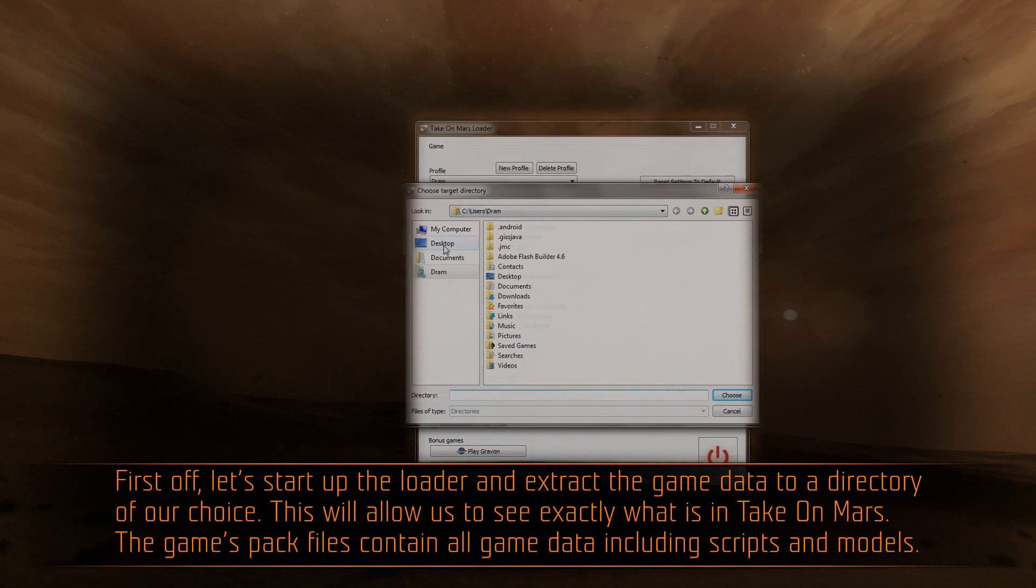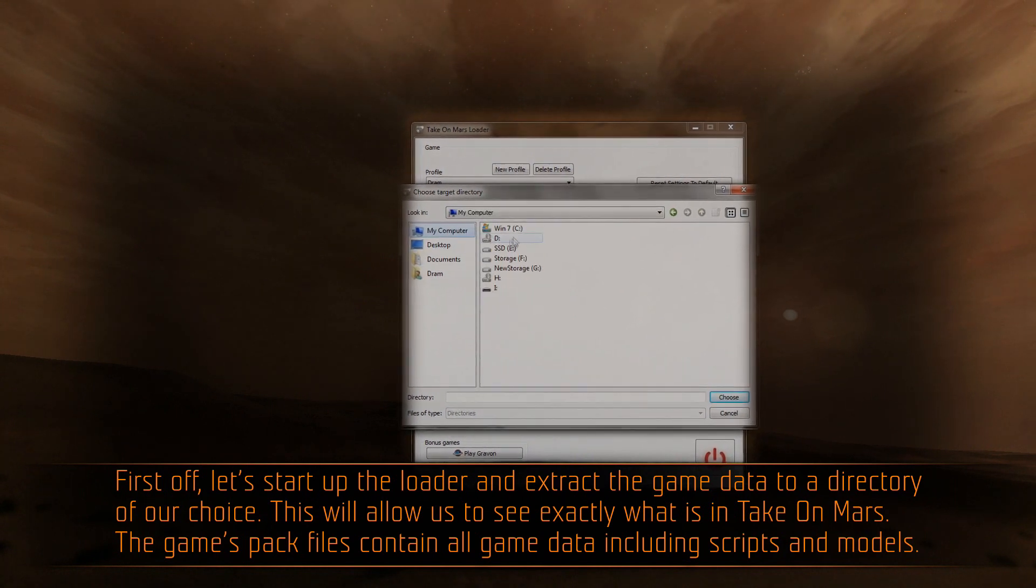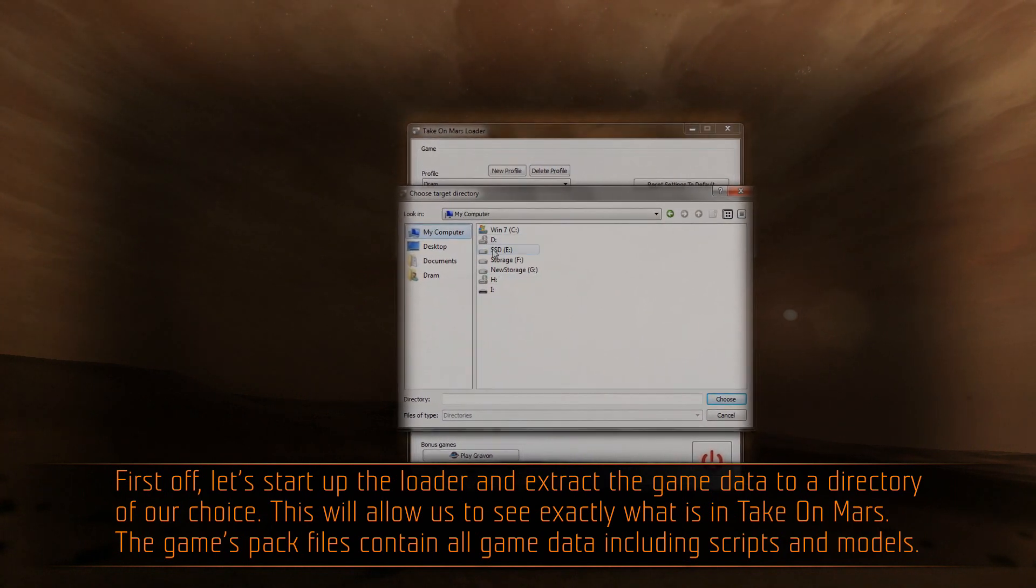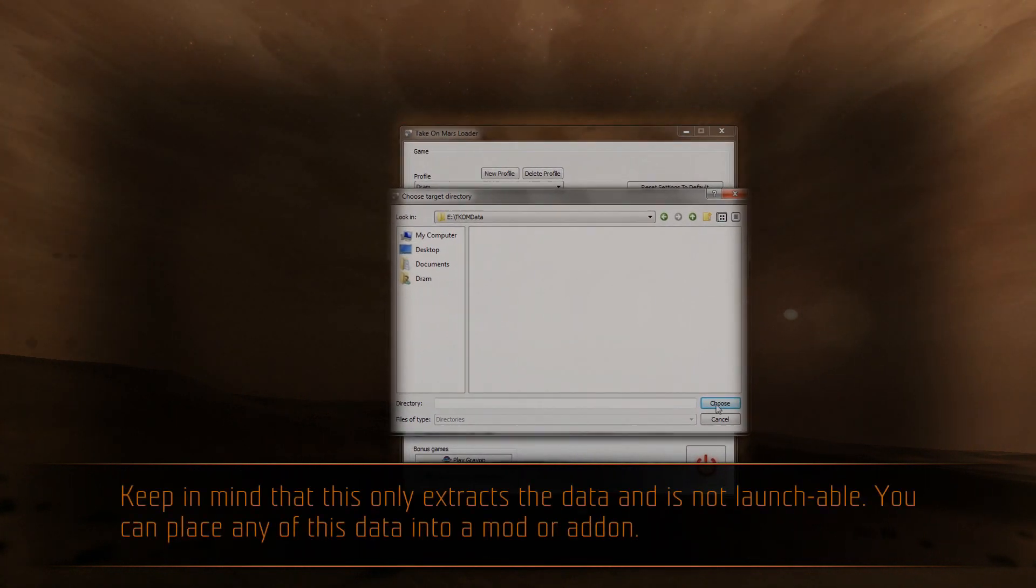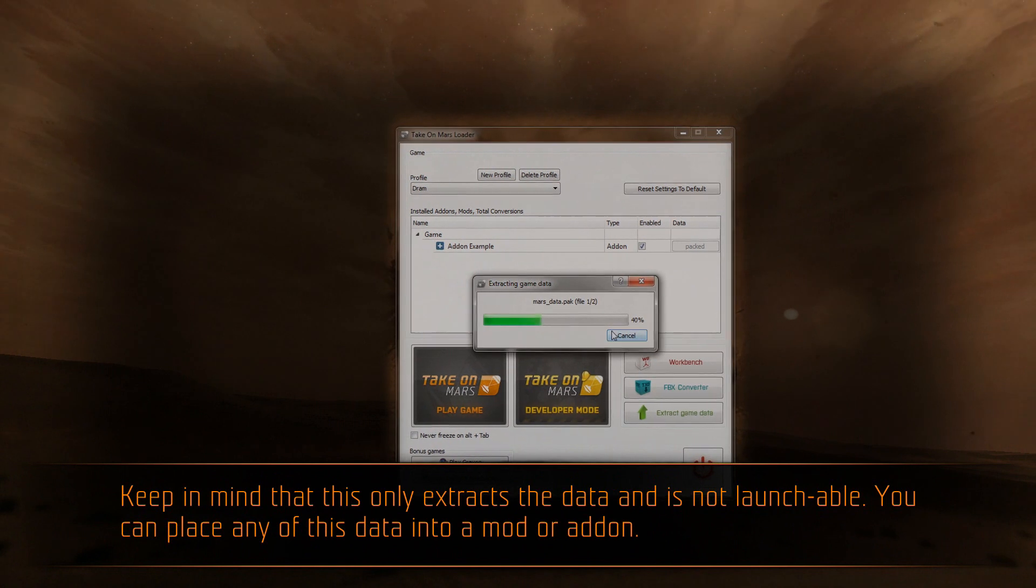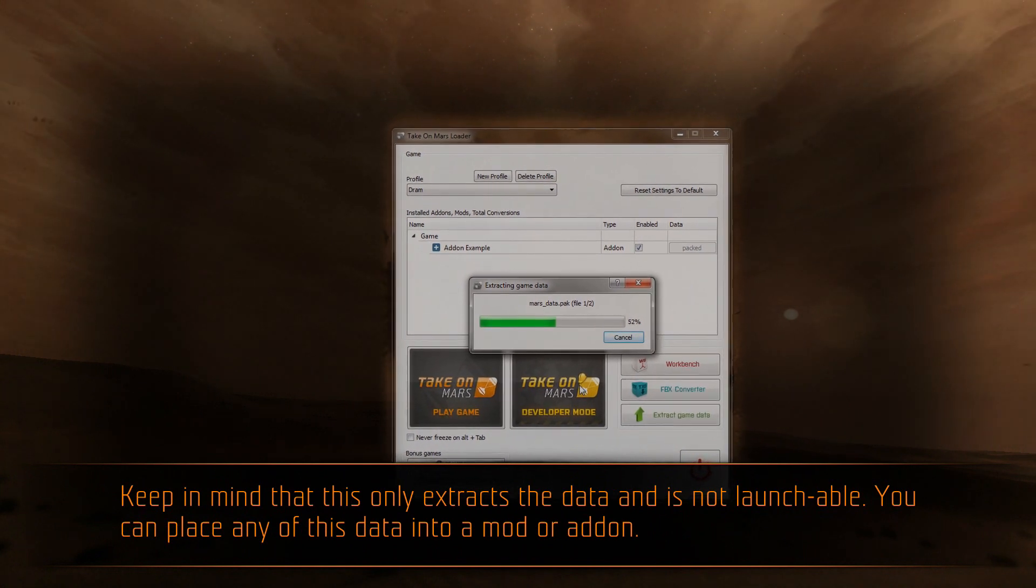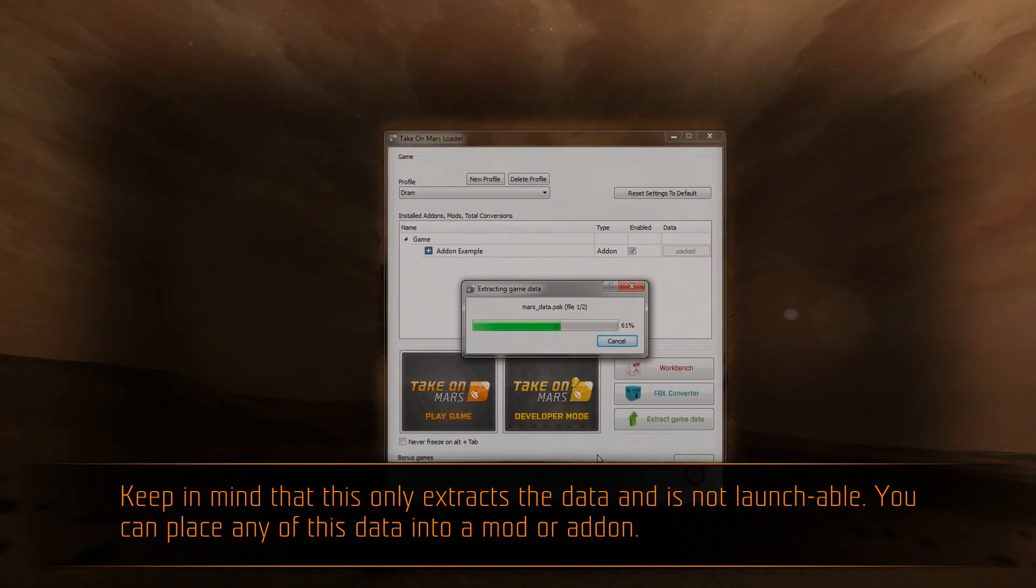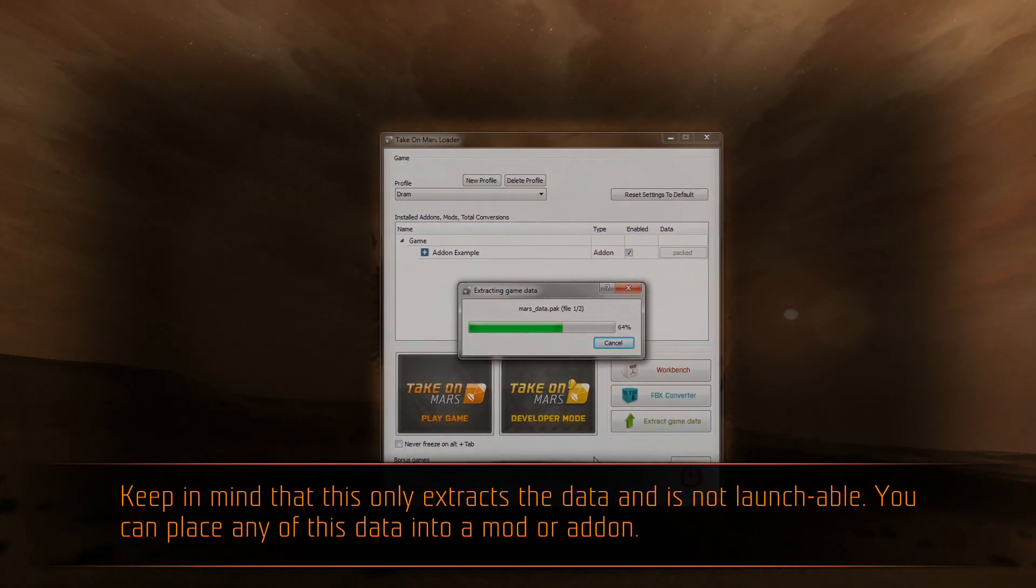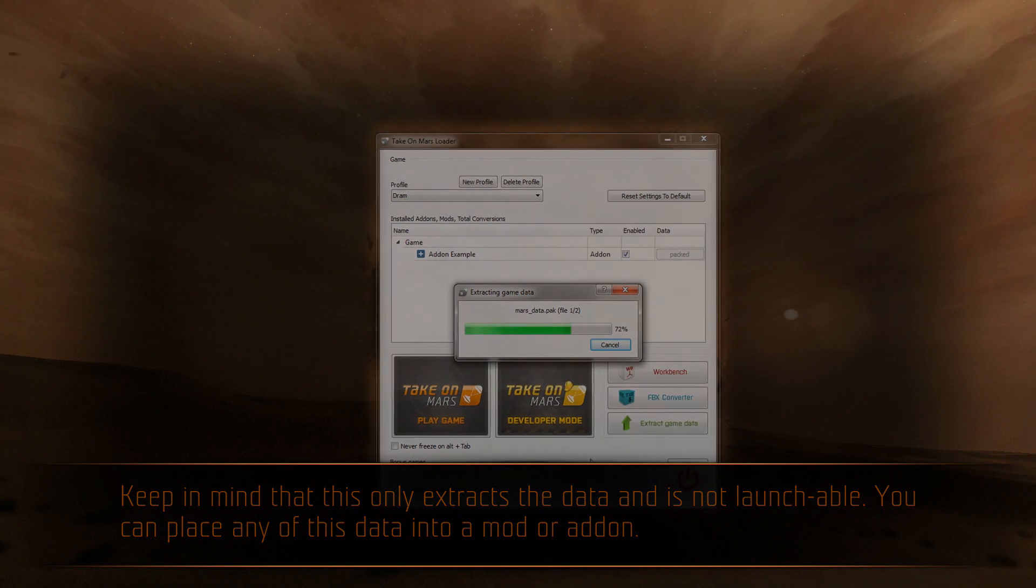The game's pack files contain all game data, including scripts and models. Keep in mind that this only extracts the data and is not launchable. You can place any of this data into a mod or add-on.